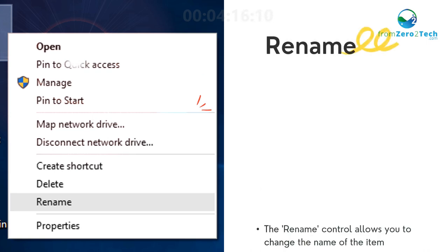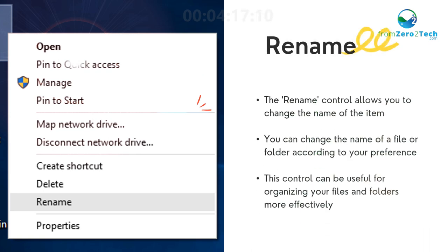Rename - The Rename control allows you to change the name of the item. You can change the name of a file or folder according to your preference. This control can be useful for organizing your files and folders more effectively.